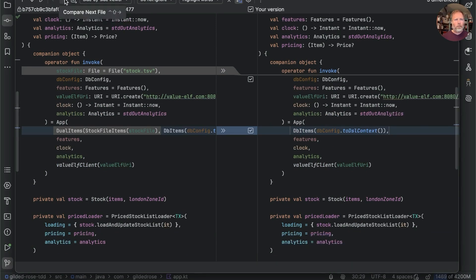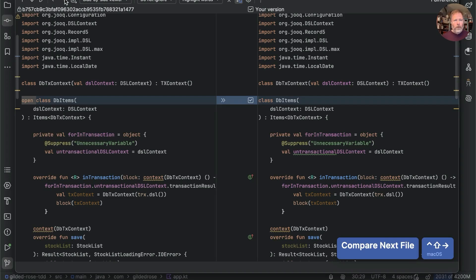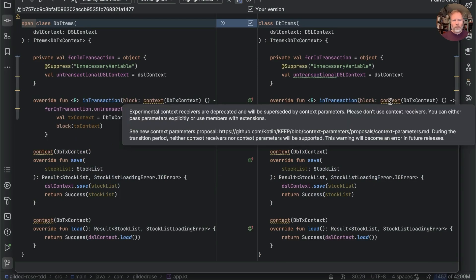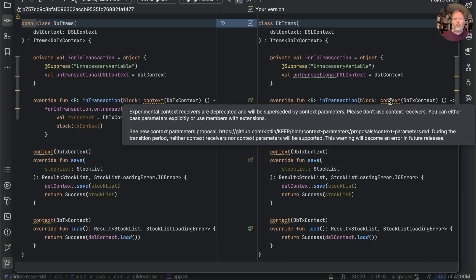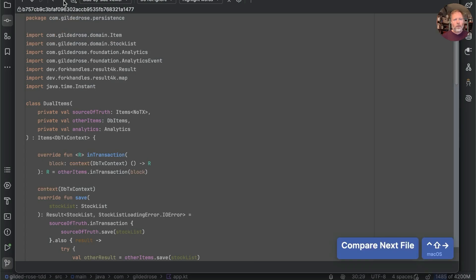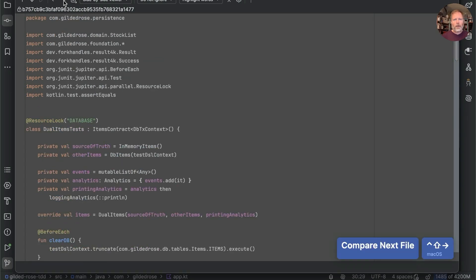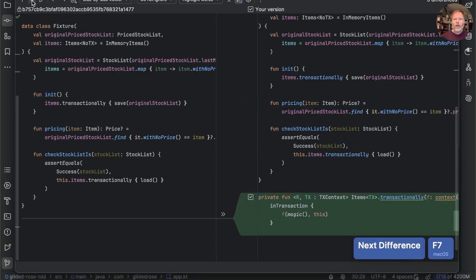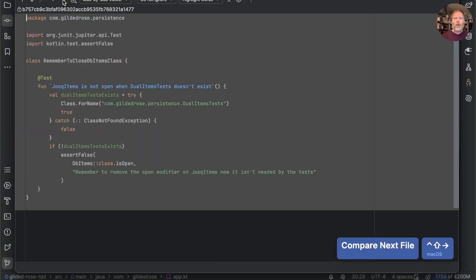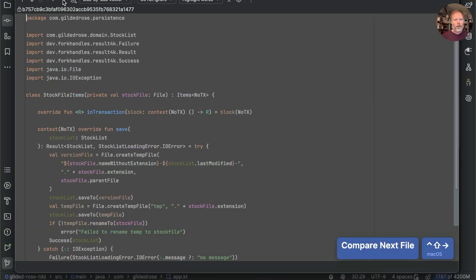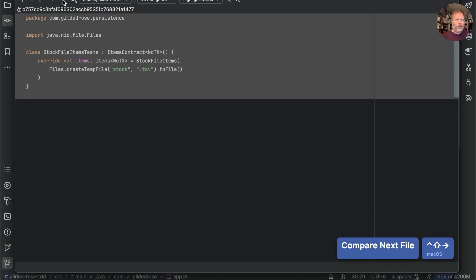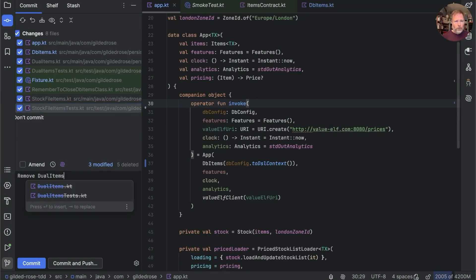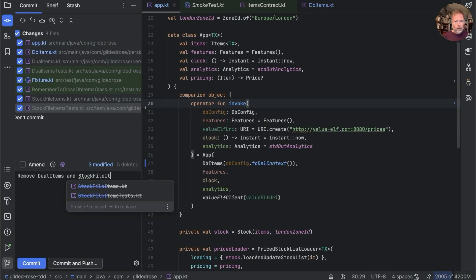There's a removal of our stock file and our dual items and our stock file items. That's what we expect. F2 in here to see whether there's any issues and apart from HTTP URL none. Next file. The only change we made here was to shut db items although we still have our issue with context receivers which are being pulled from under us. Next dual items has been deleted. Dual items test has gone. Fixture has gained transactionally from the other test. Remember to close db items class has gone now I have remembered and stock file items is gone too as has its tests. So let's commit those with remove dual items and stock file items. Now we can trust db items. Commit.